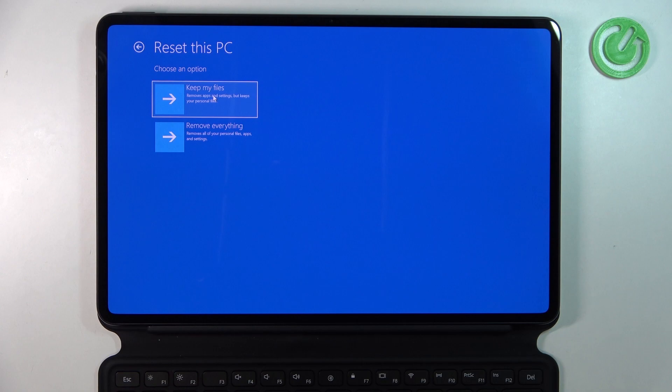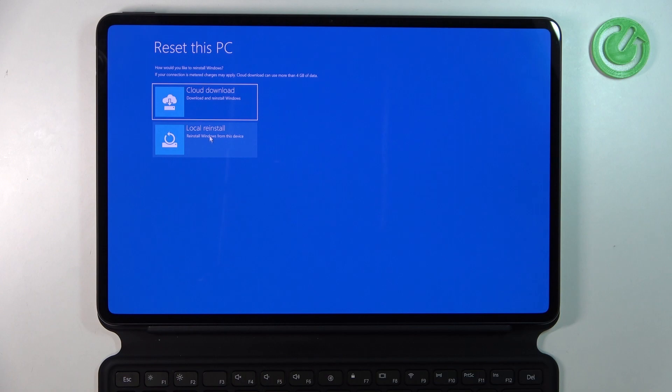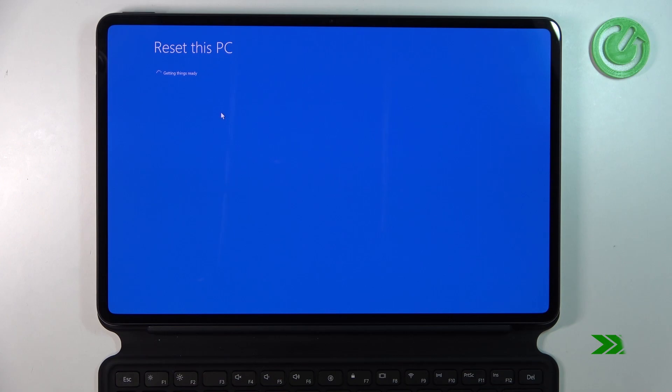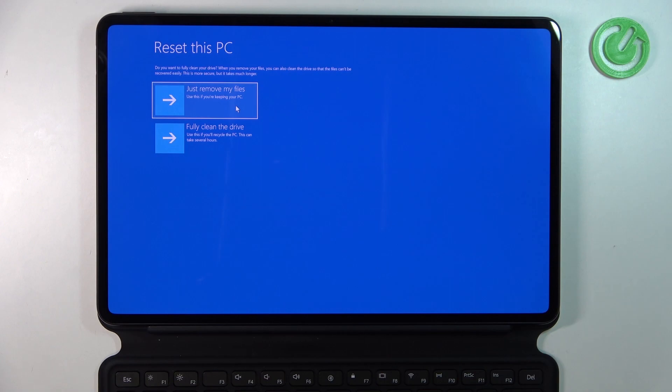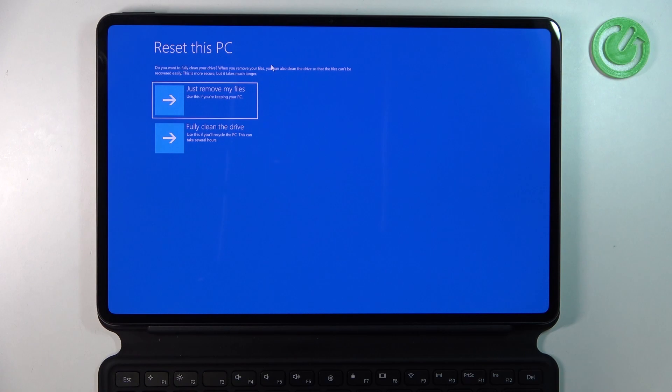To clearly remove everything from your device and restore factory settings, choose Remove Everything and Reinstall Windows. You can select this if you're keeping your PC, or choose Fully Clean the Drive. Use whichever setting you want - after doing so, a restart will happen. For this demonstration, let's select Remove My Files.